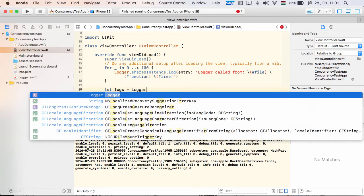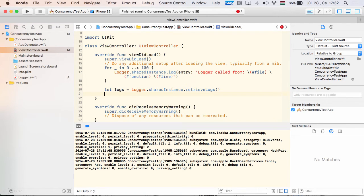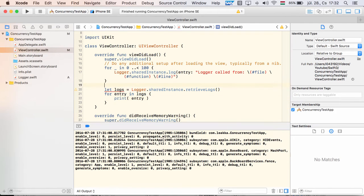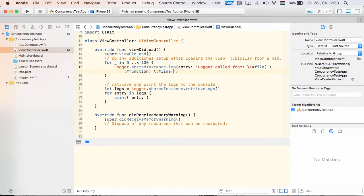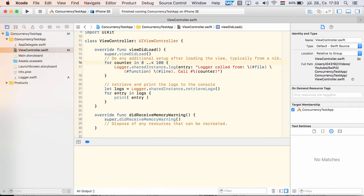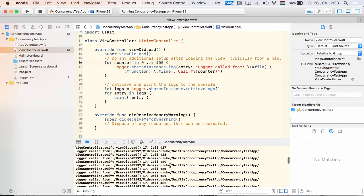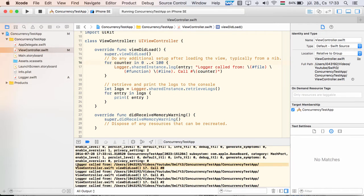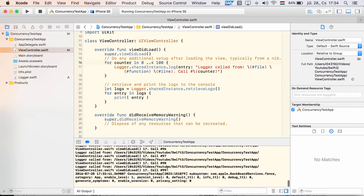Now let's retrieve and display the logs to the console. Also, I include the counter to easily differentiate the log entries. After running the app, we can see our logs in the console. All 100 of them.